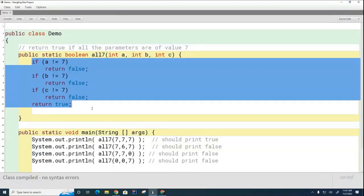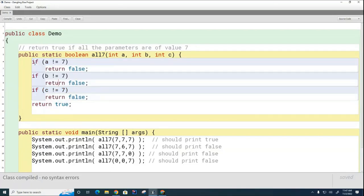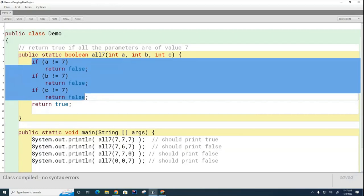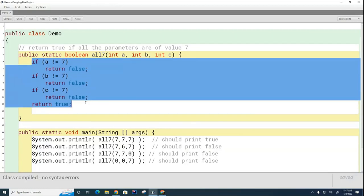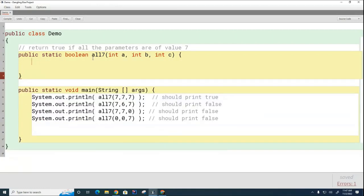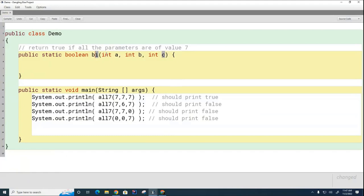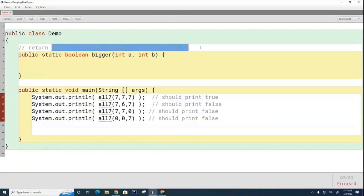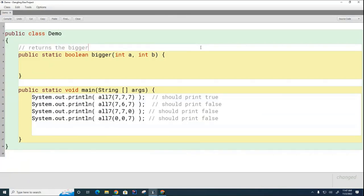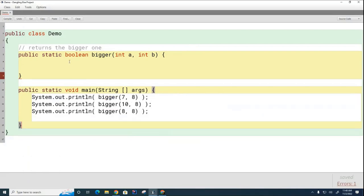The next one we're going to do is I'm going to change this method name and I'm going to call it bigger. I'm going to pass it two parameters and it returns the bigger one. I'd like you to write this bigger method for me now.